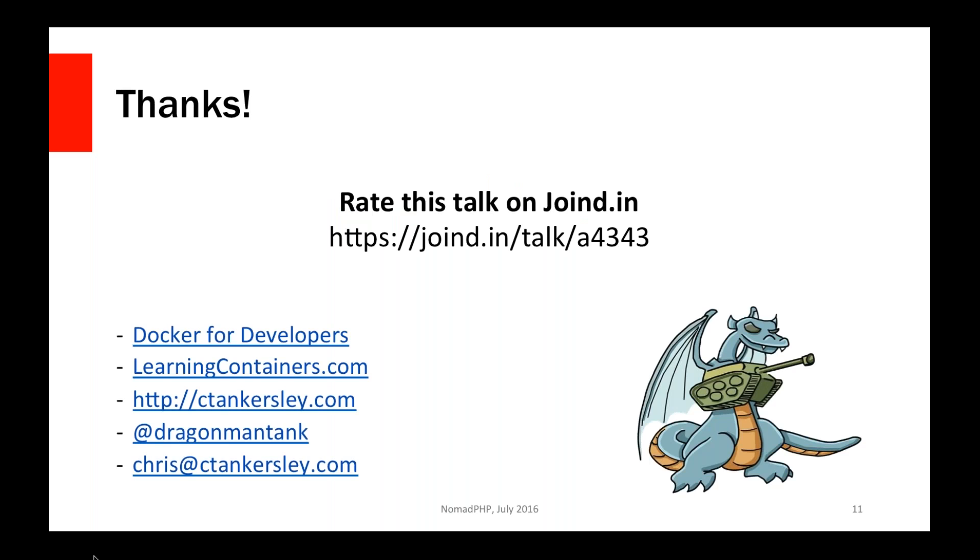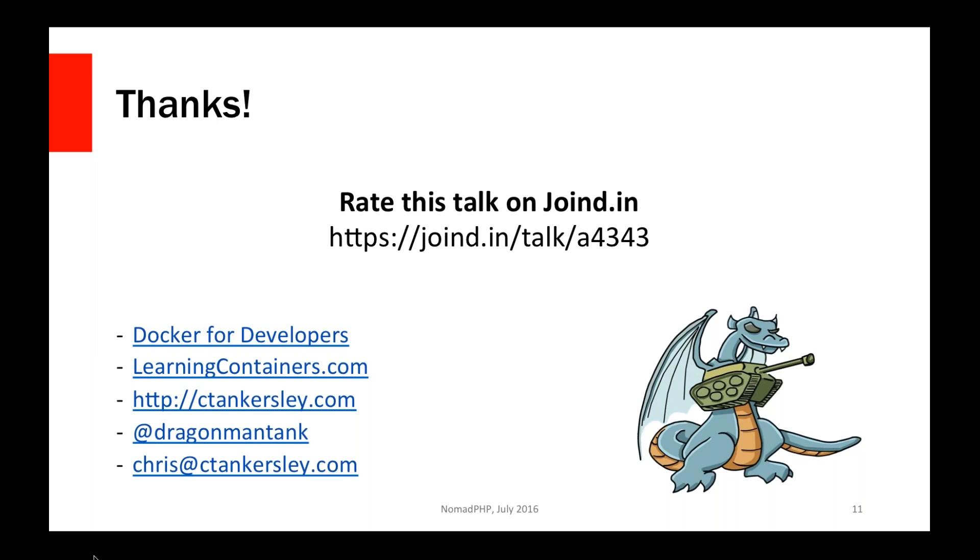So tomorrow I'll actually be going more in depth with Rancher at Daycamp for Developers. If you're interested in hearing more, you can sign up for that. And I will go much more in depth and actually show real deployments. But hopefully this gives you a good basis for seeing if Rancher is a good idea for your organization or even just something to play around with. I thank Joe and Cal for their time. And please go to Joind.in and rate this talk. If you have any questions, you can reach me at ctankersley.com. I'm Dragon Man Tank on Twitter. Or you can send me an email at chris@ctankersley.com. And I hope you all enjoy the rest of the talks tonight. Thank you.